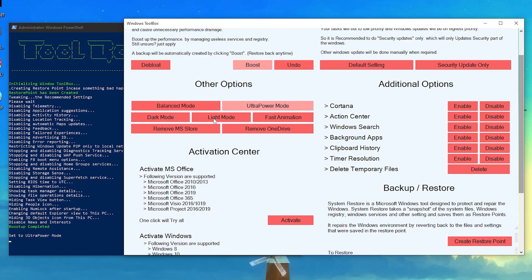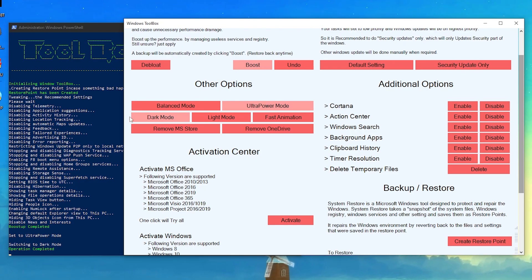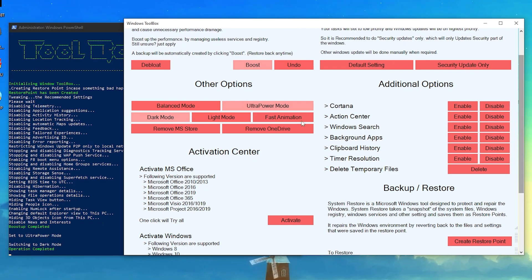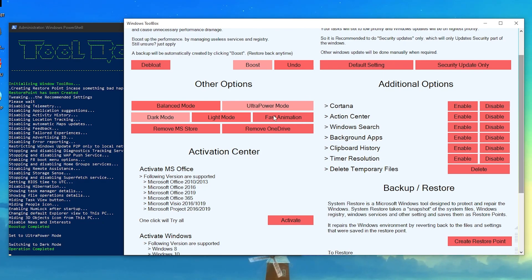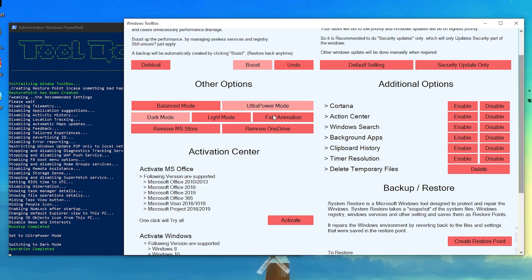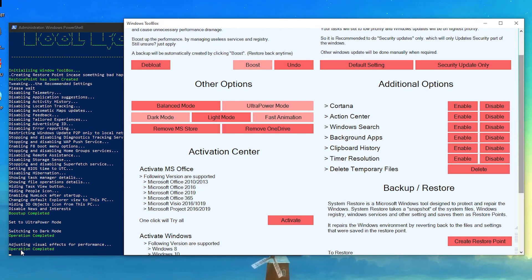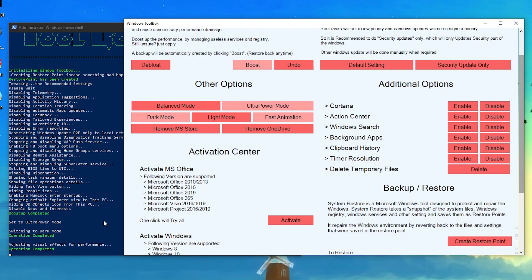The next option is for Dark mode or Light mode — use it according to your preference; I'll go with Dark mode. Next is Fast Animation — I suggest using this option because Windows uses a lot of your GPU, RAM, and CPU resources for animations. Click on Fast Animation. You can see in PowerShell that all these commands are running and the settings are being applied.